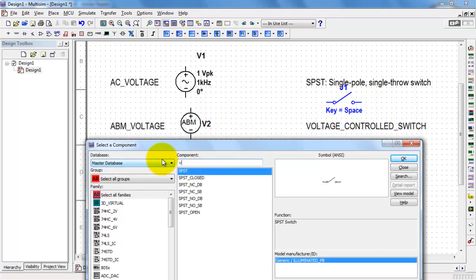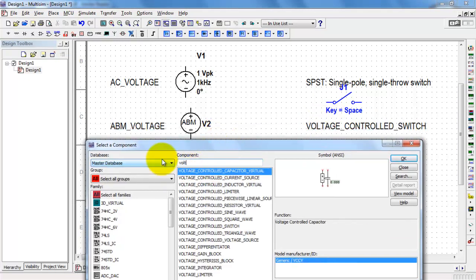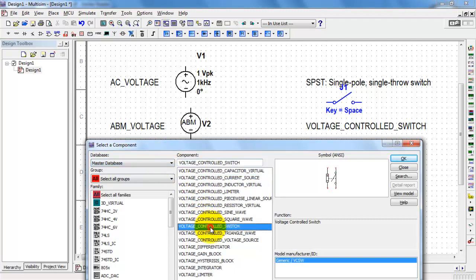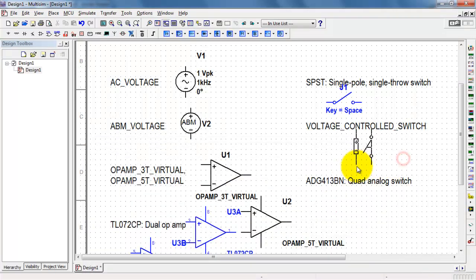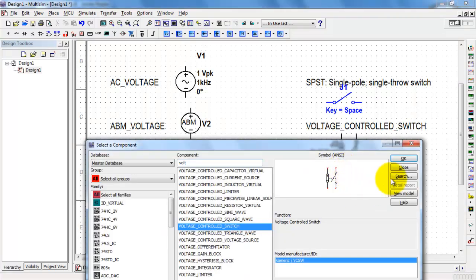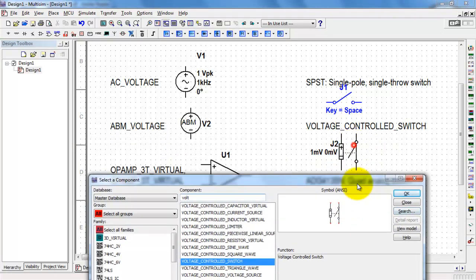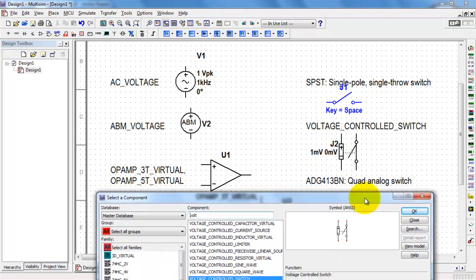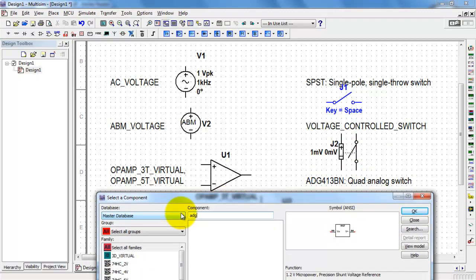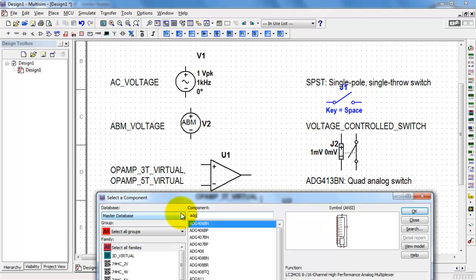You can also make good use of the voltage-controlled switch. Finally, here's an integrated circuit that contains four analog switches.